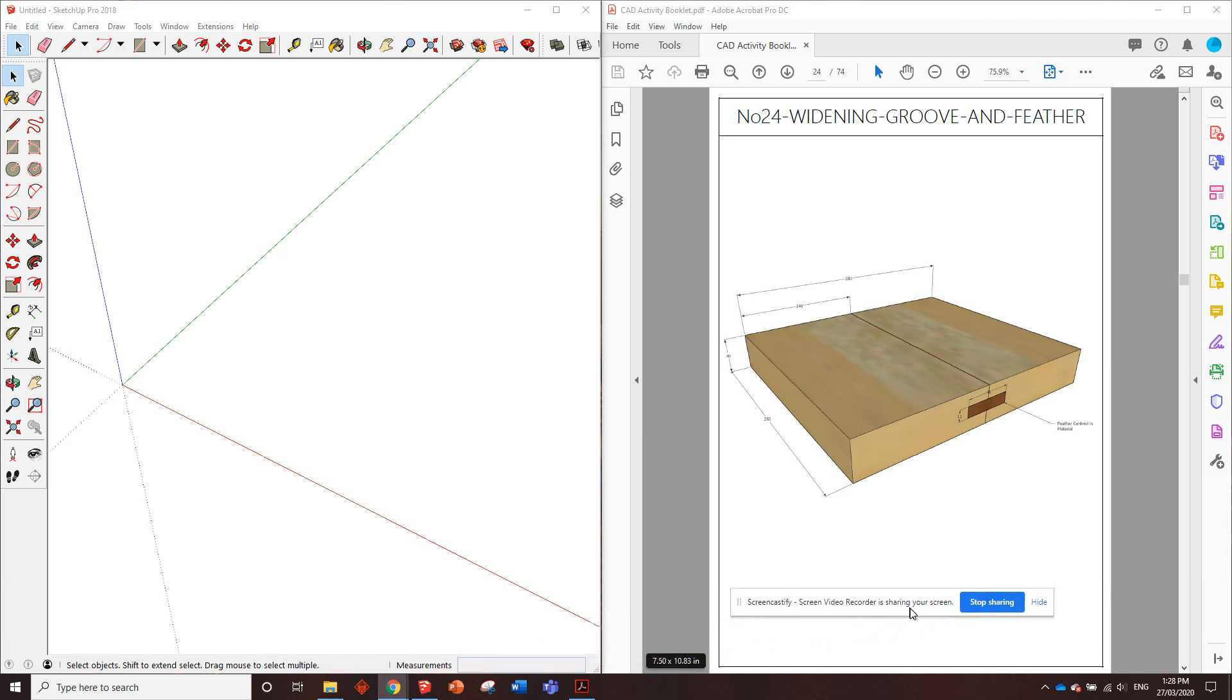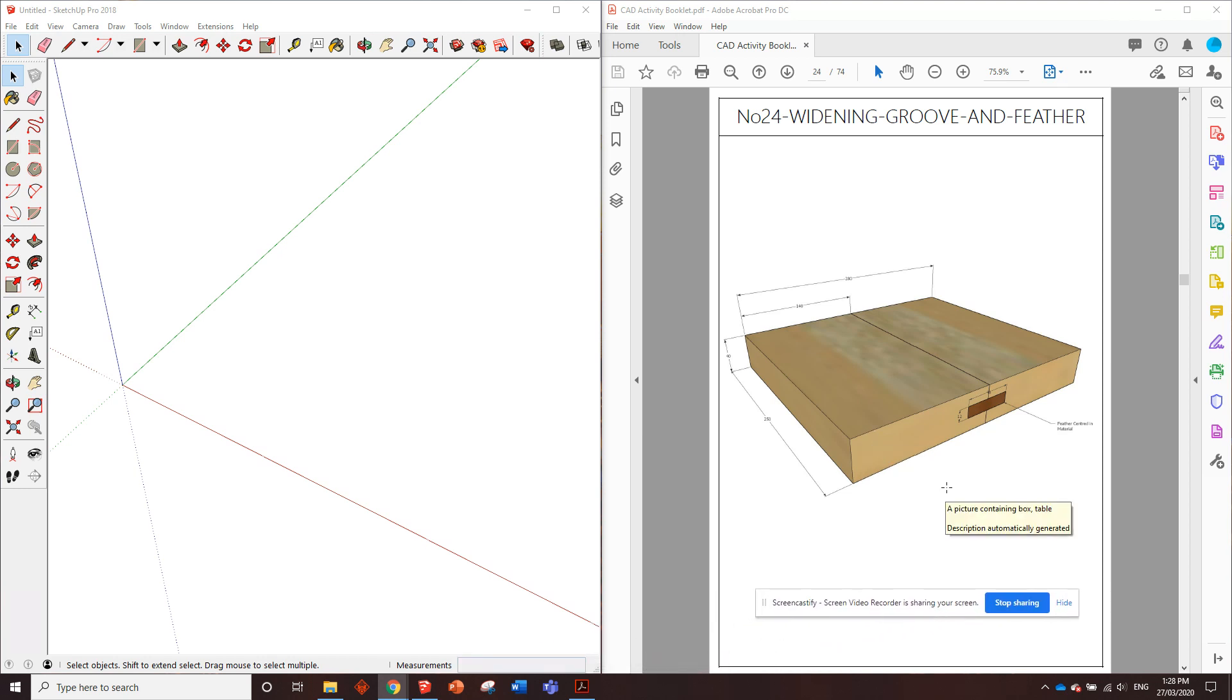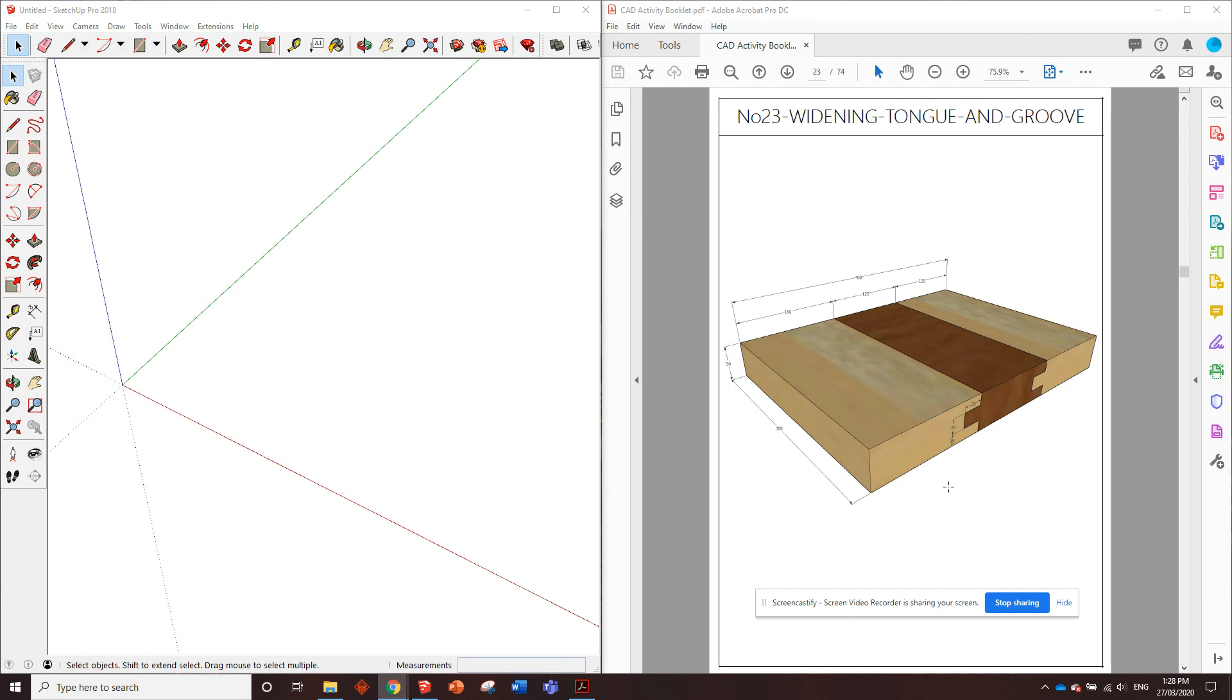Okay, good day guys. Here we are at number 23.